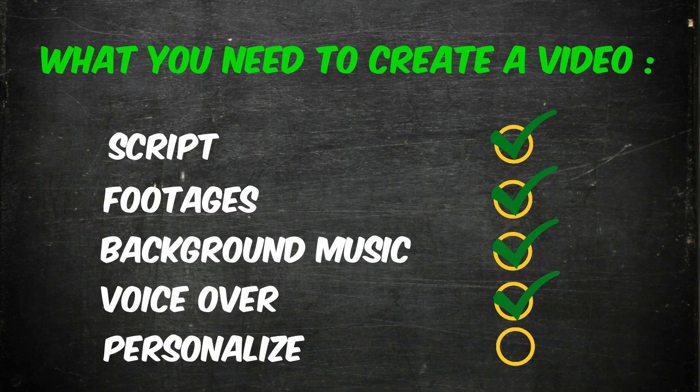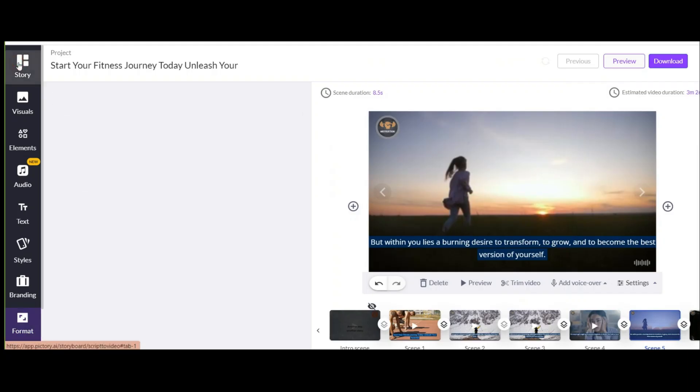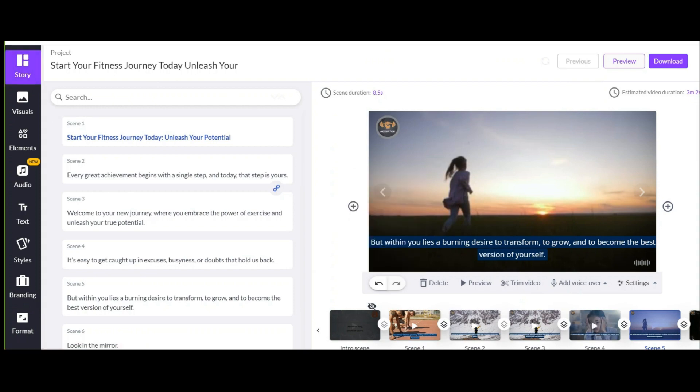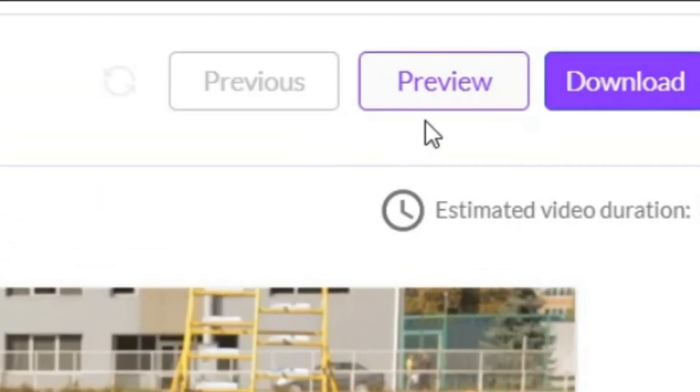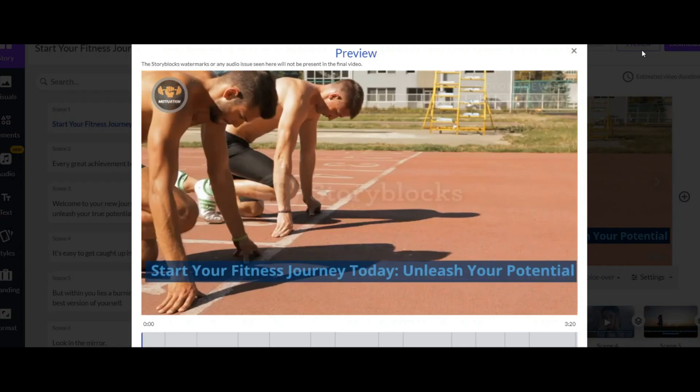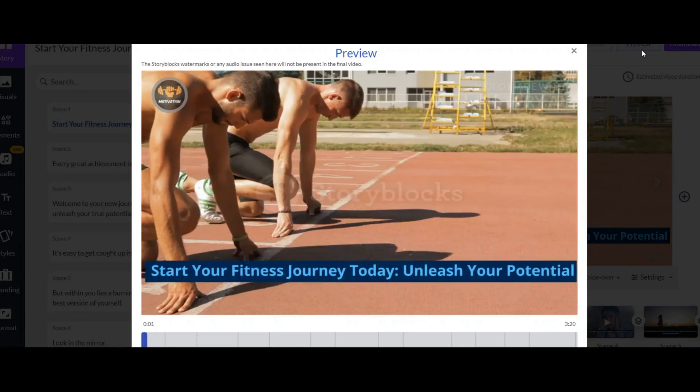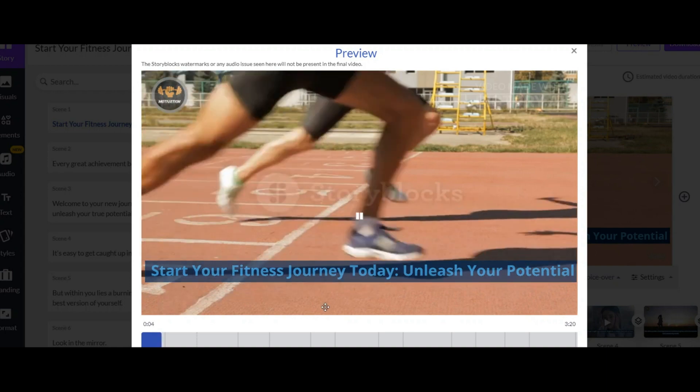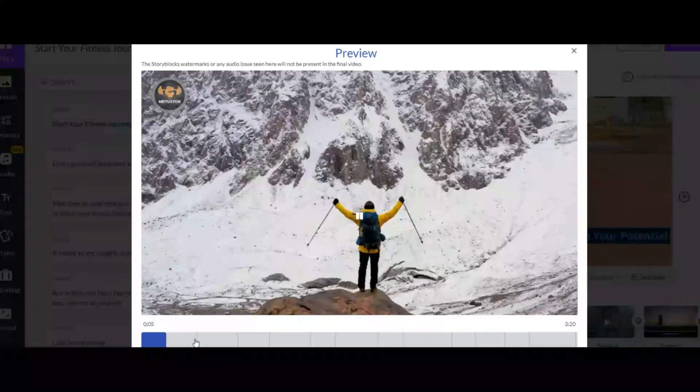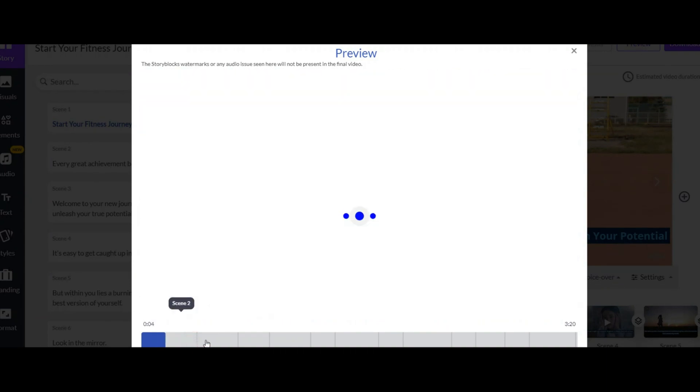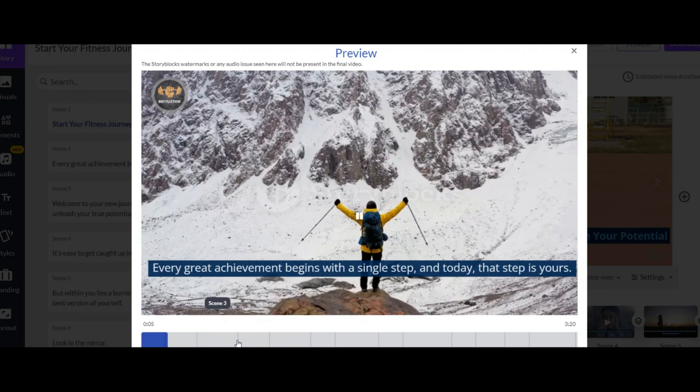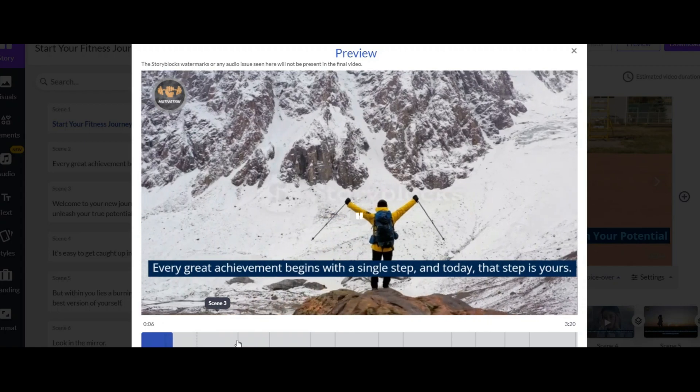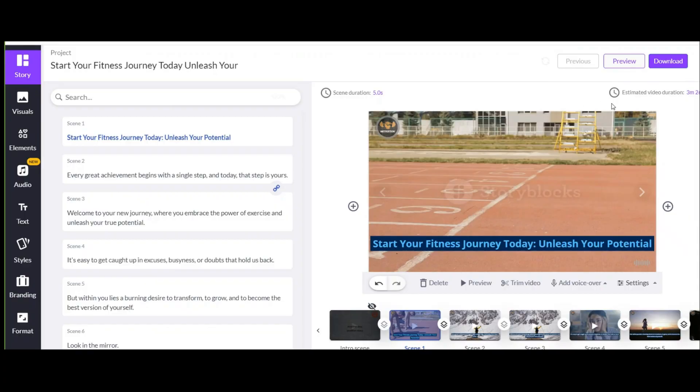And finally the video is personalized as you wanted. After you have done all the necessary edits, you can see the whole video from this section. This is how it is displayed. Start your fitness journey today. Unleash your potential. This watermark that you see will be deleted in your downloaded file. And after that, click on this option to download the video.